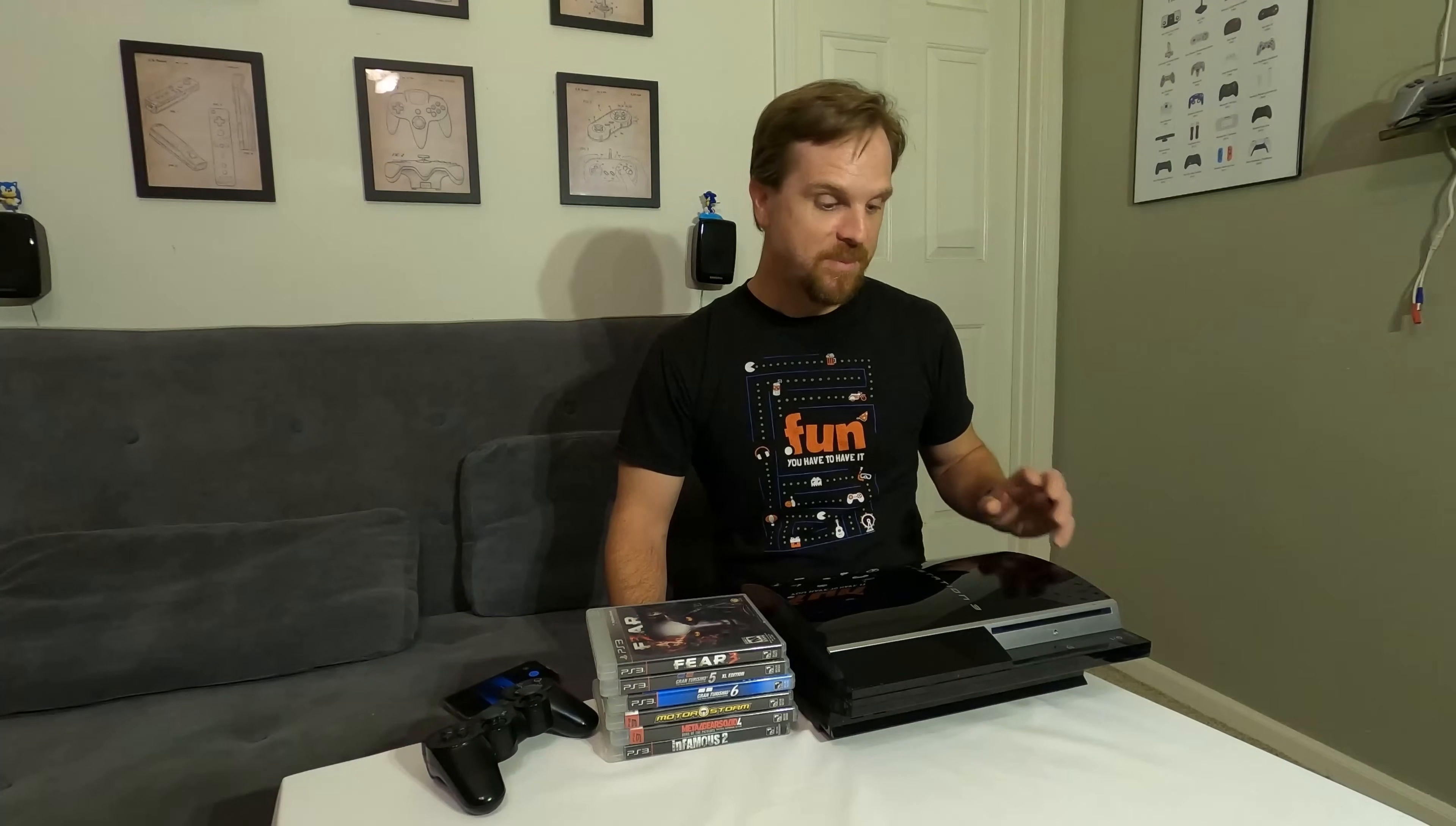In 2006, Samsung released the first mass-produced solid-state drive. It was a 32GB drive for $699. In that same year, Sony released the PlayStation 3 at $499 for the 20GB unit and $599 for the 60GB unit.